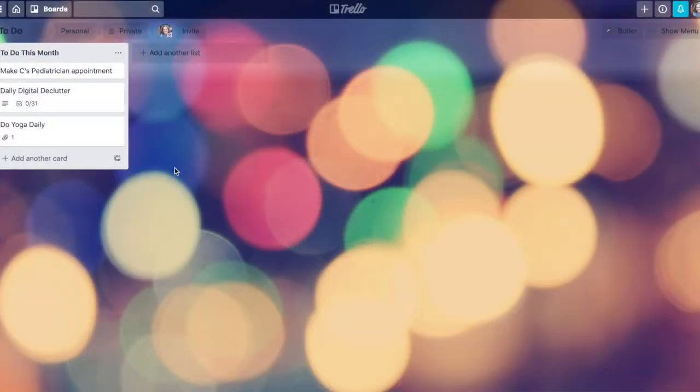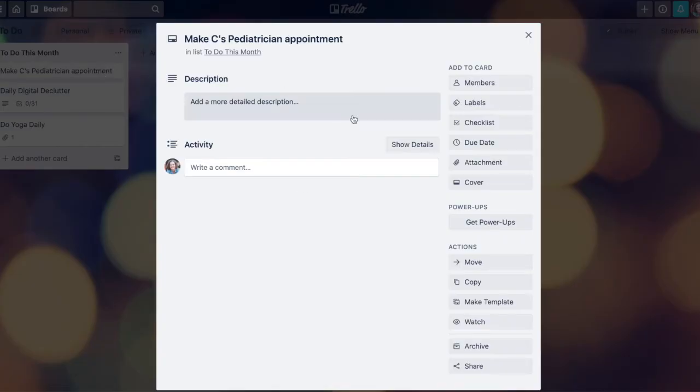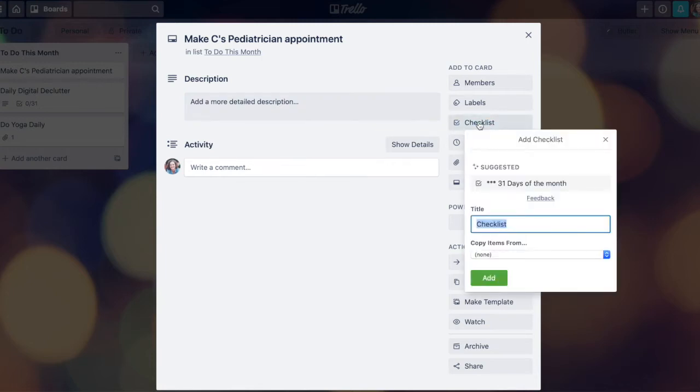Alright, let's do a quick review on adding a checklist to the card in the first place. If I want to add a checklist, I turn this card over, come over here to where it says checklist. If I like, I can give the checklist a title.